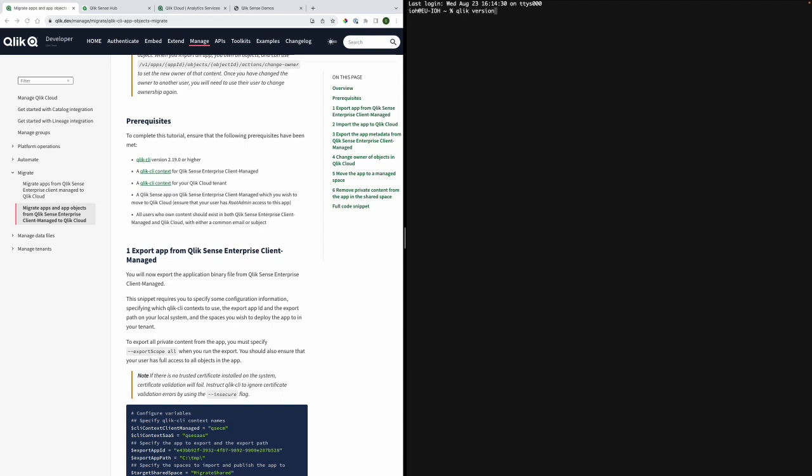You use the command Qlik version. I have the updated version and now I can go on with the other prerequisites.